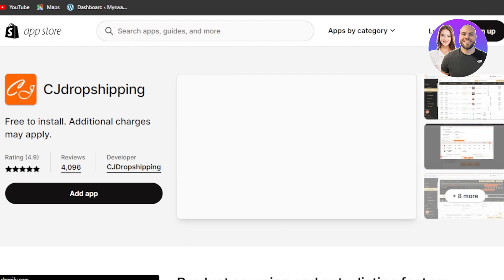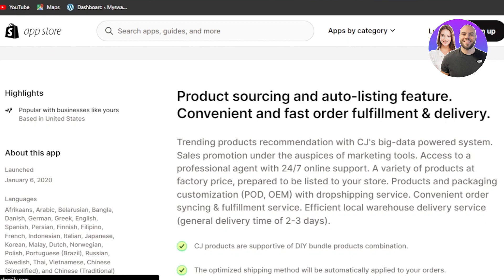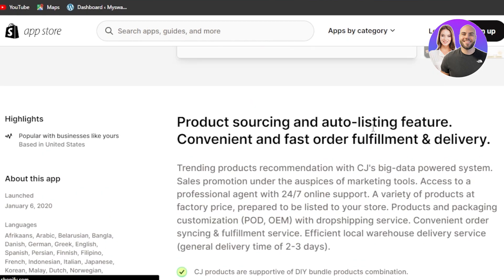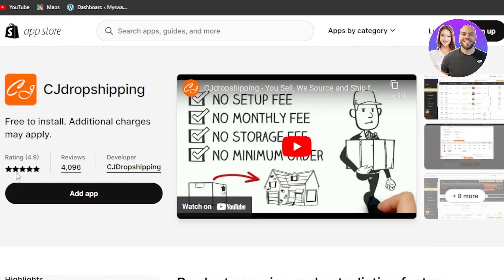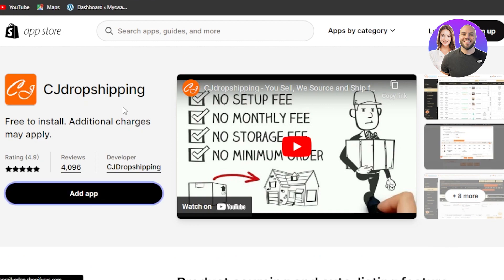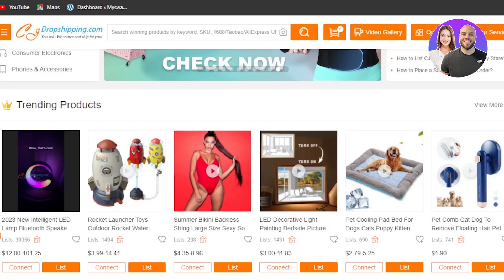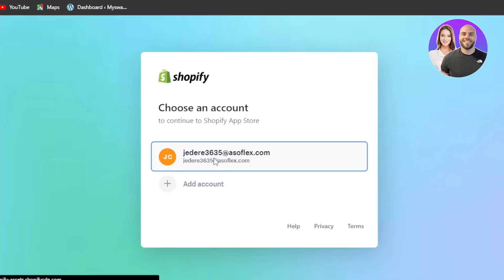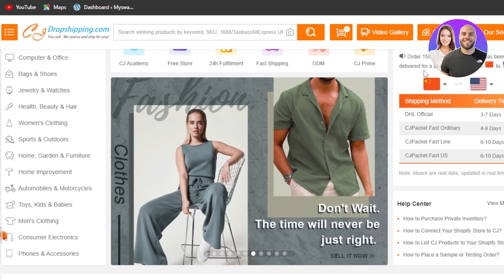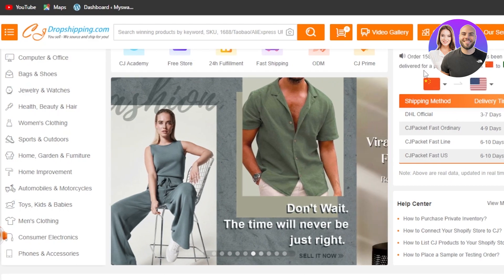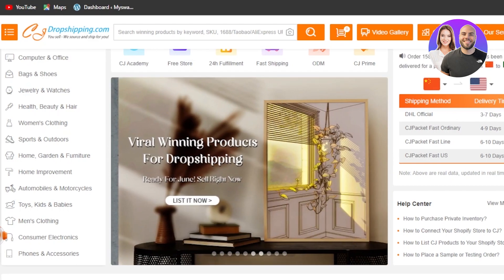Here you'll see it's free to install, though additional charges may apply. This is the CJ Dropshipping product sourcing and auto-listing feature. Click 'Add App' to add CJ Dropshipping to your Shopify, then click 'Install' and the application will be installed. Make sure to connect your account — once CJ Dropshipping is connected to your Shopify, you'll be able to import products.